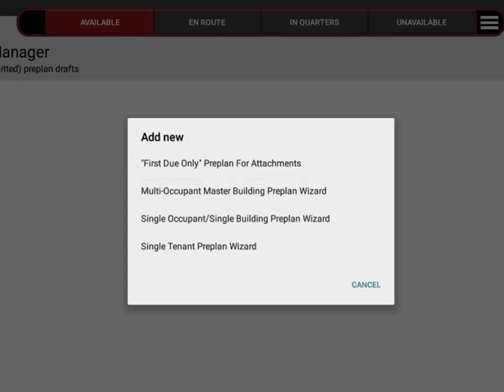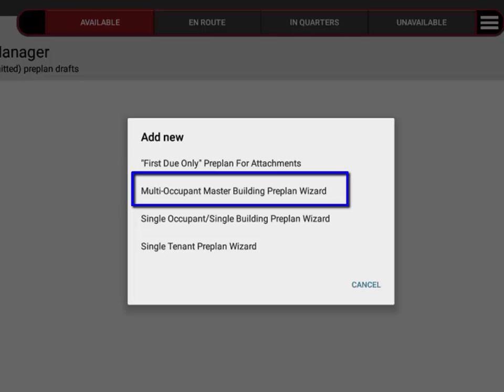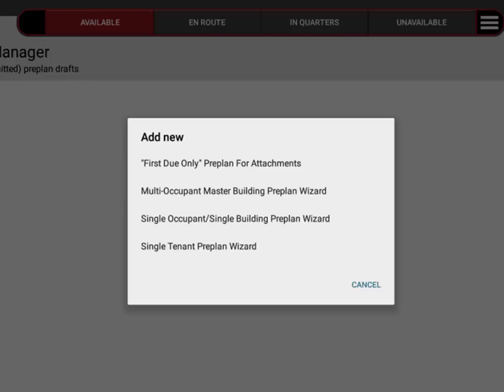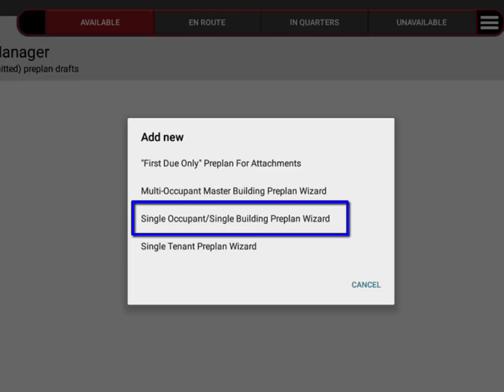The other three are for conducting actual preplans out in the field. You have the multi-occupant master building preplan for a large building or facility that has multiple tenants in it.